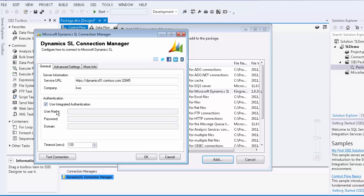There is also an option to enter a timeout for your connection. The value specified indicates the number of seconds before a web service call will timeout. The default value is 120 seconds.